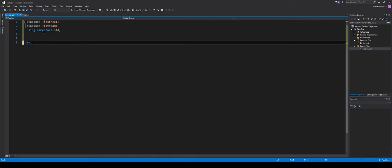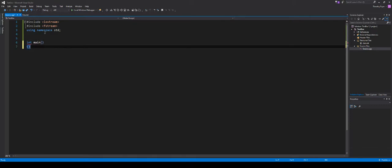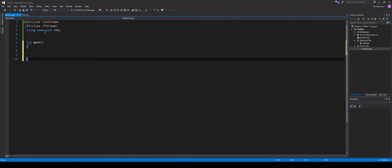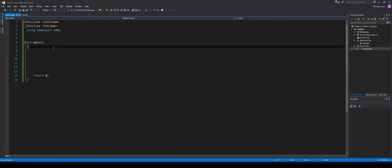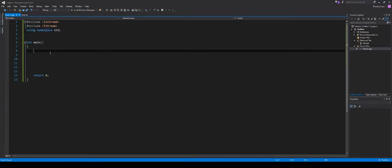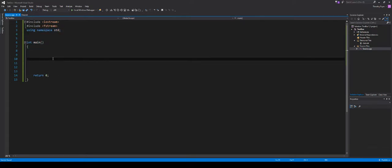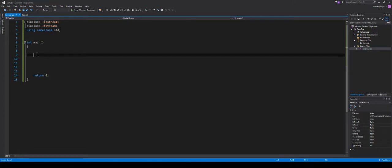Now I'm going to create my main function, int main. I've got a pretty decent shell here, and I'll go ahead and start populating some of this with content. Let's get to it.